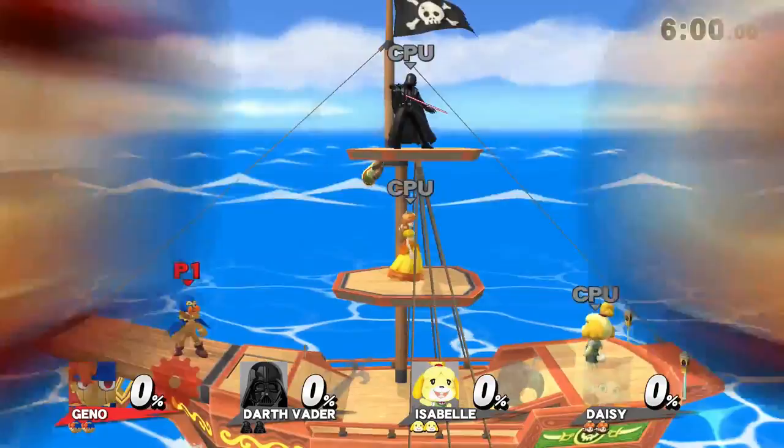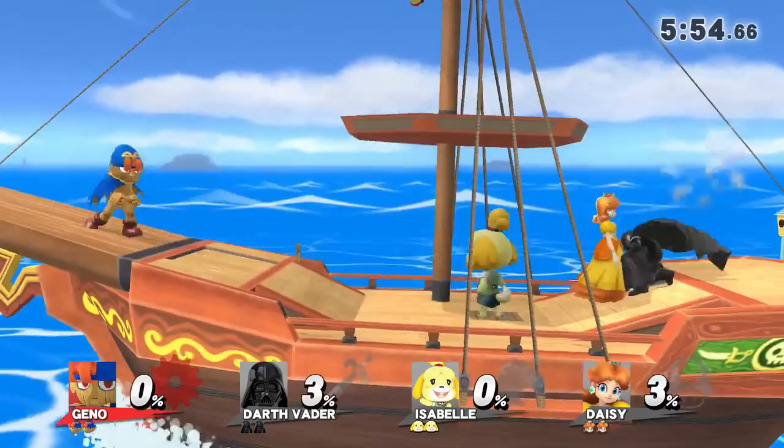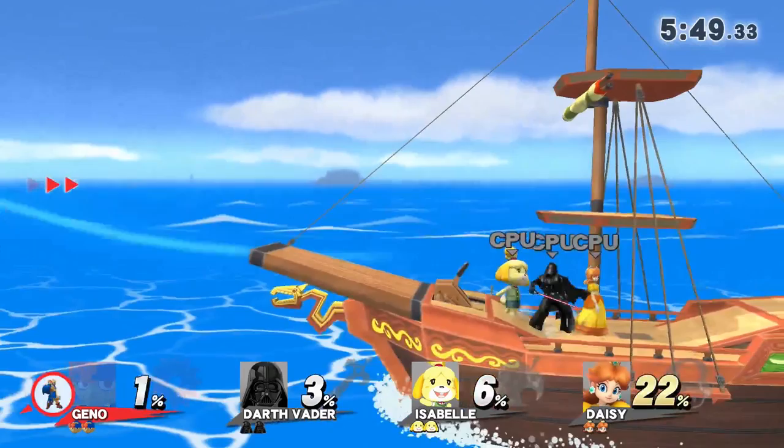Just a quick look at me playing as Geno from Super Mario RPG against Darth Vader, Isabelle, and I guess just simply Daisy. I must have left her on random.